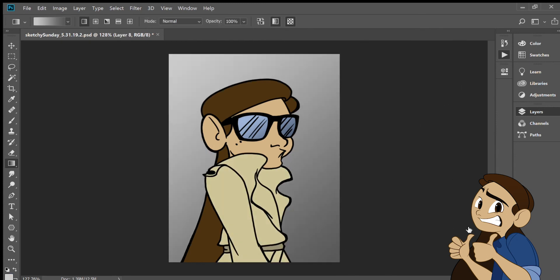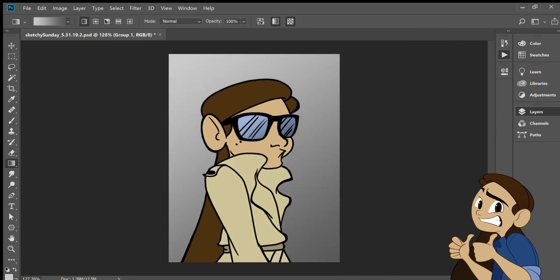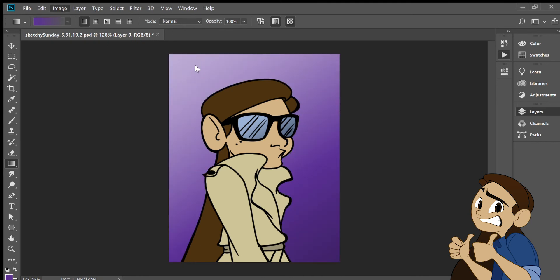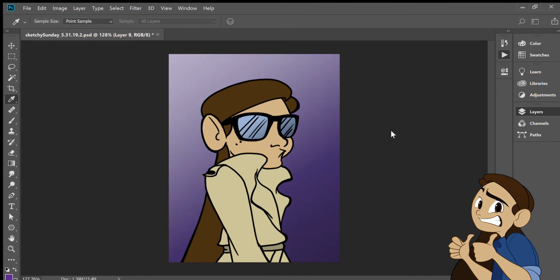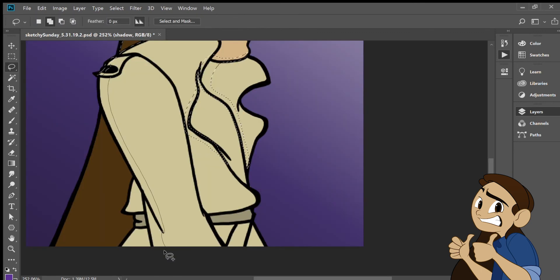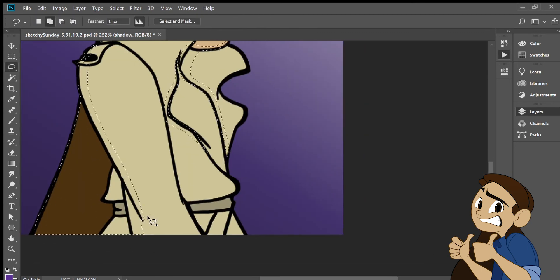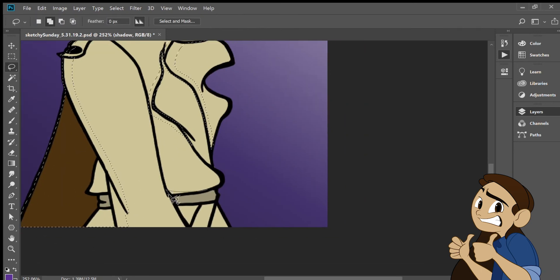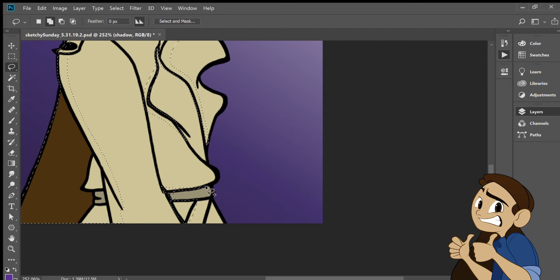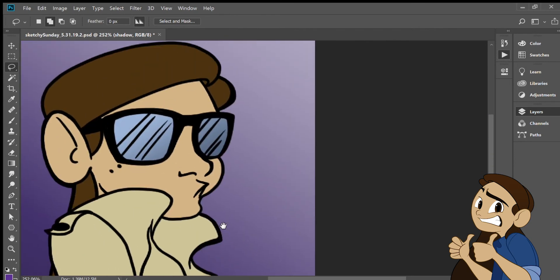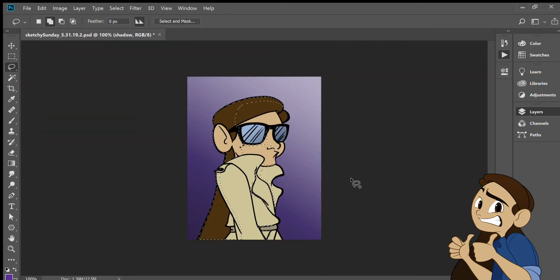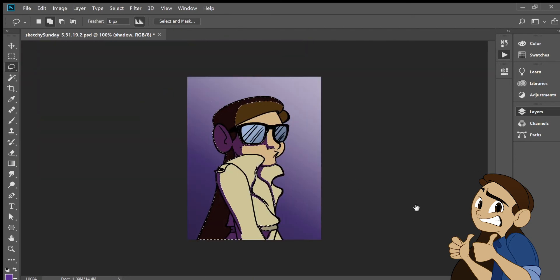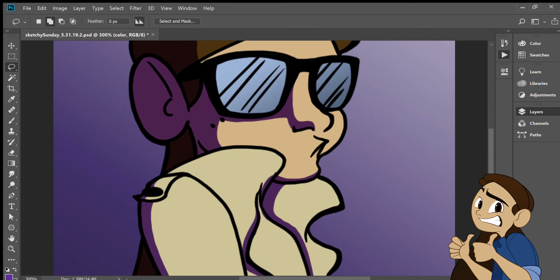So then once I figure that out for the background then I can just go ahead and shade the character. Since I figured out that I wanted the background to be purple I decided to shade the character with a purple color. Set that to multiply and just lower the opacity and I painted it like that.